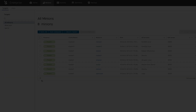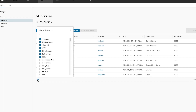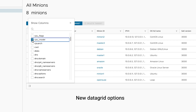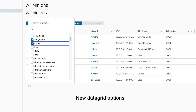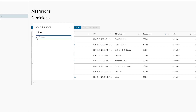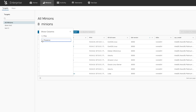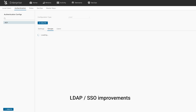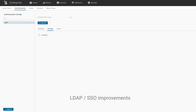Along with these new features, we've also made several significant improvements to the SaltStack Enterprise console. Data grids received several new capabilities, including a new search filter option from the column picker. We've also added a new search filter in LDAP, making it easier to find and manage users and groups in large distributed environments.